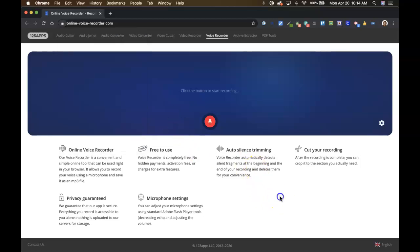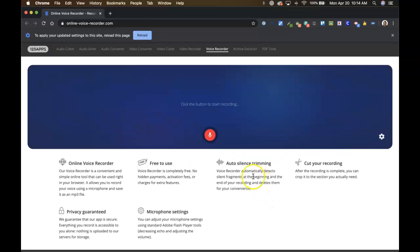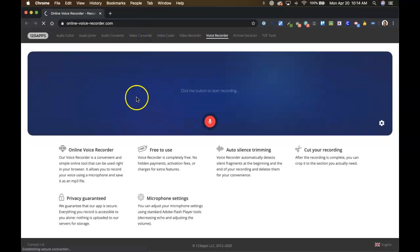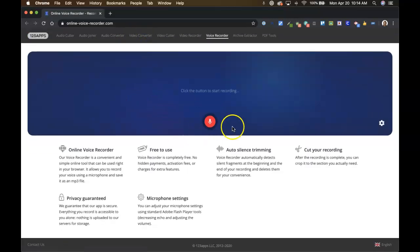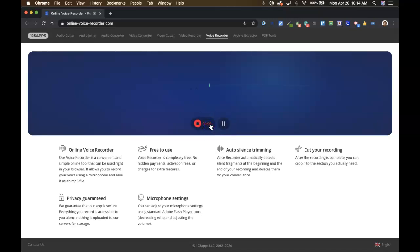So our microphone's allowed. It's making me reload the page because I clicked something. Now I'm going to click this little record button and as soon as I do, you can see that it's recording my voice on the screen